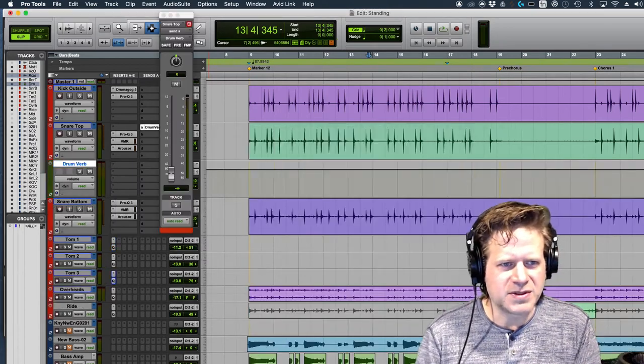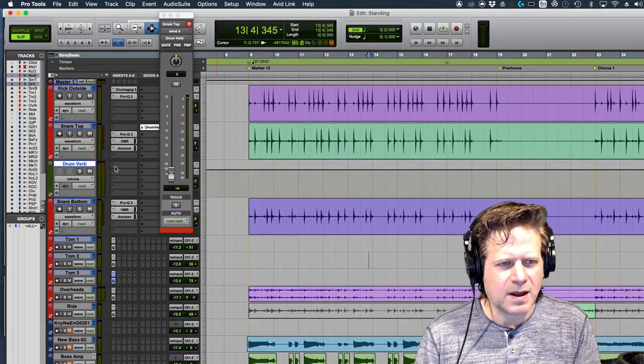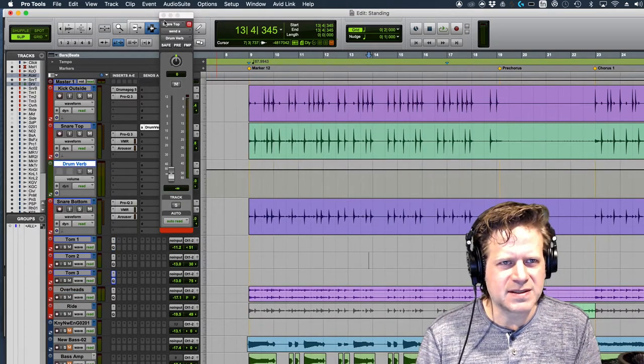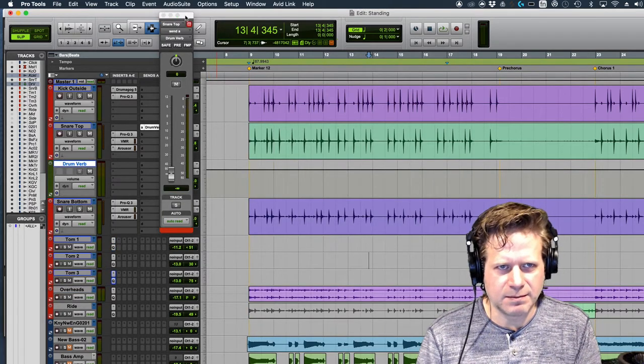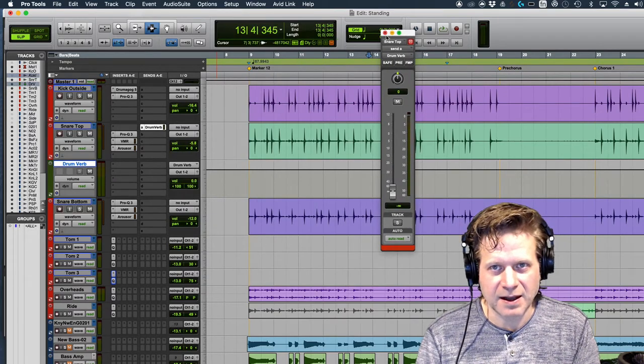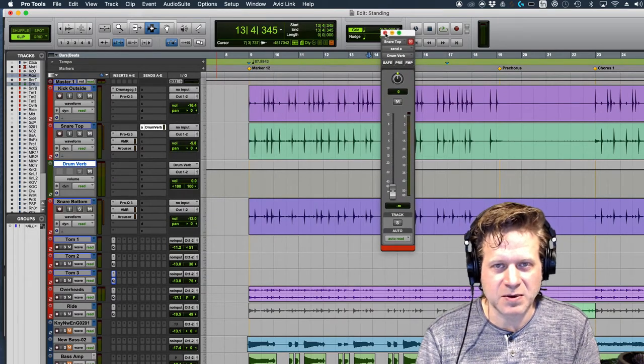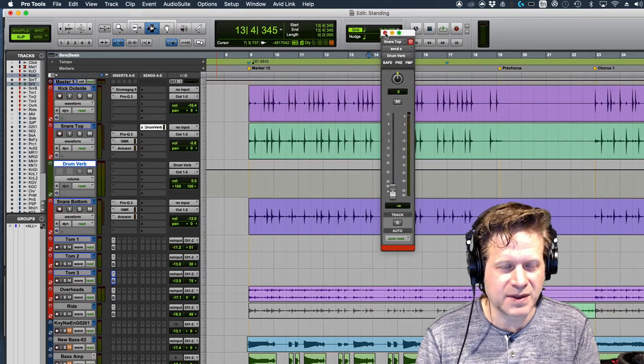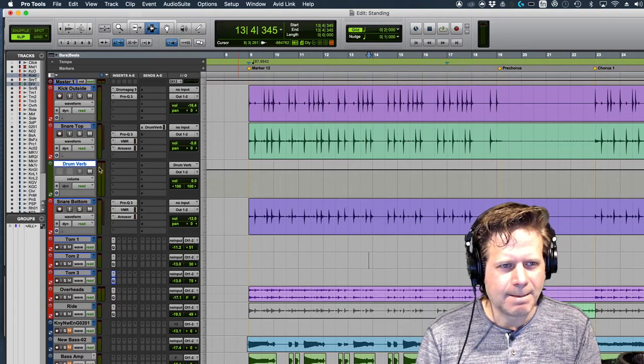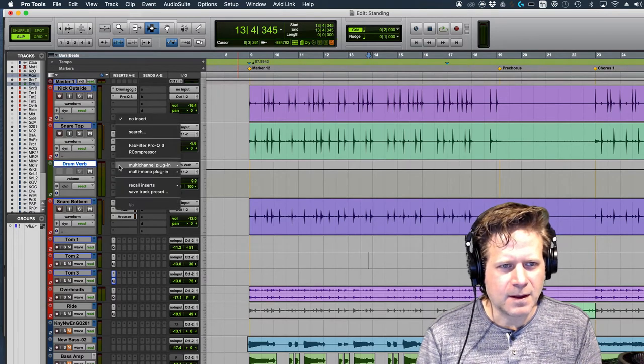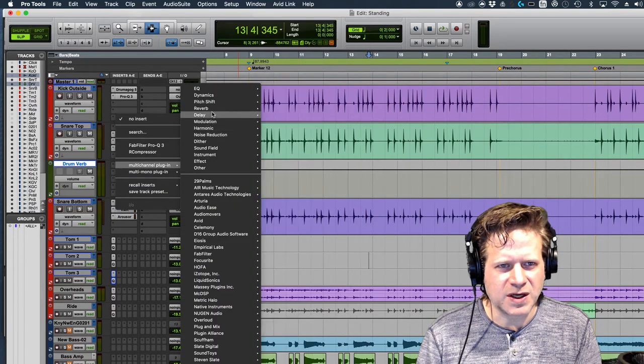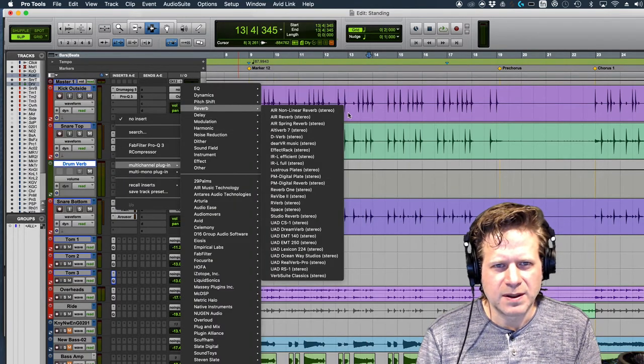A couple ones to choose from. One I like, which is part of the slate bundle, not a sponsor, but I highly recommend it. I think you get the most bang for your buck with that setup. Let's go to reverb, multi-channel reverb.